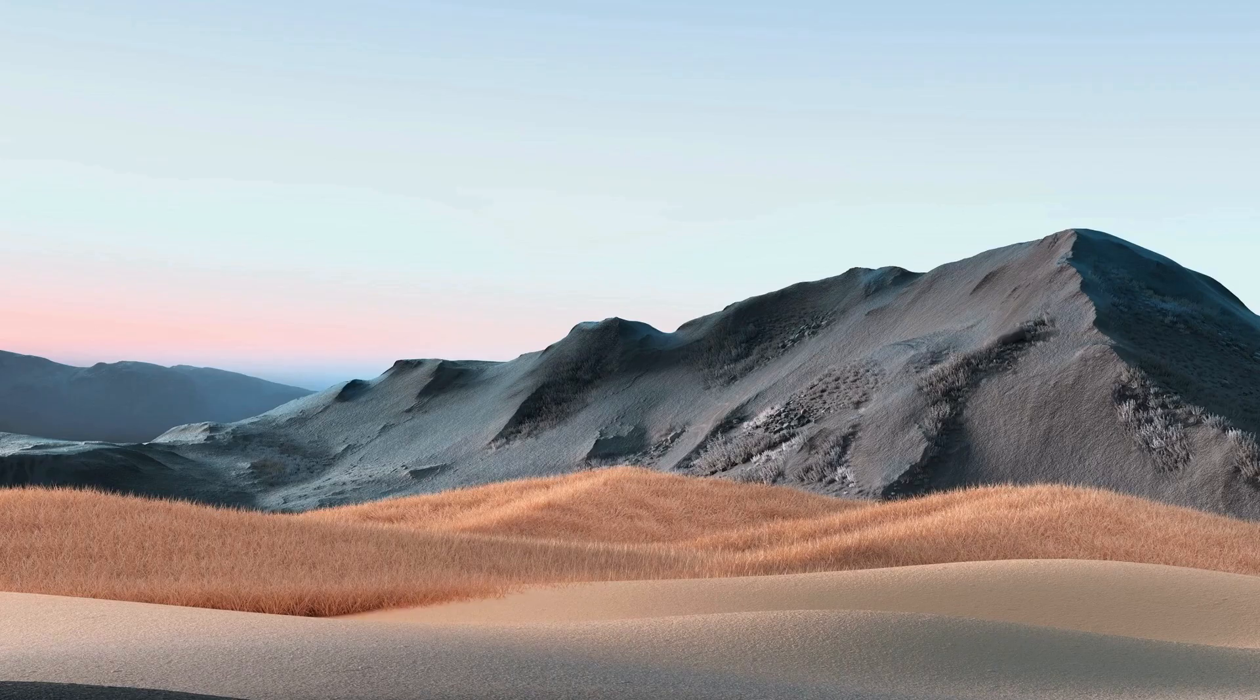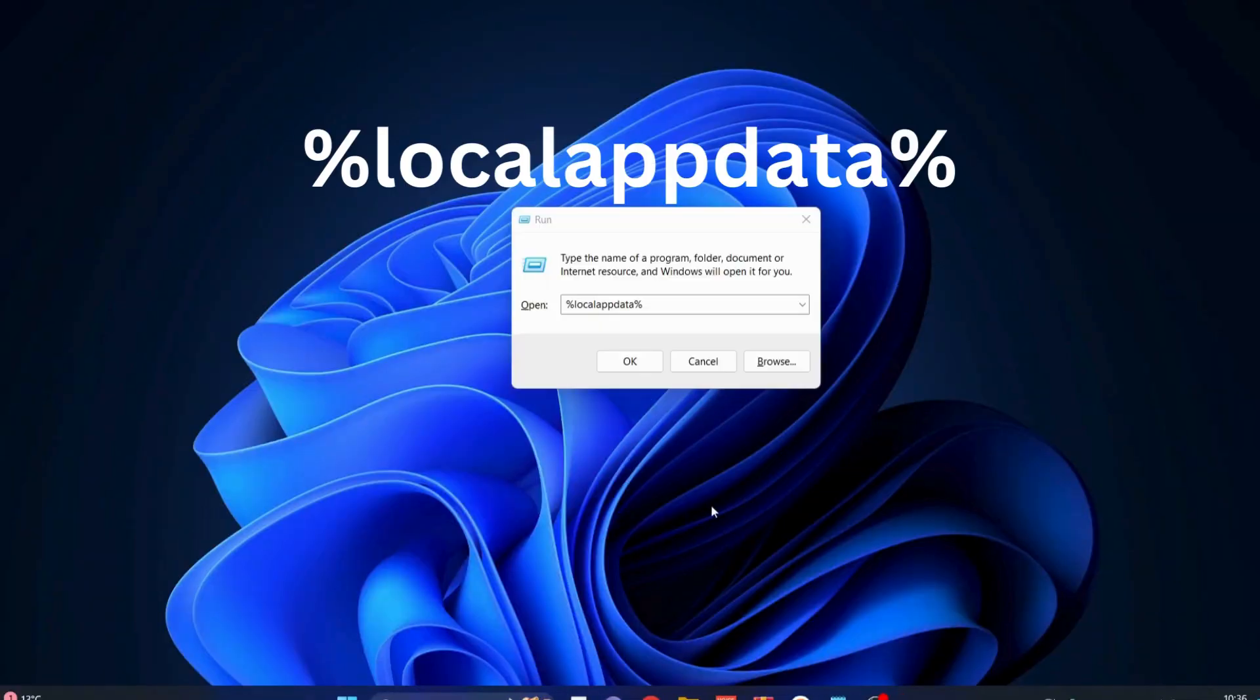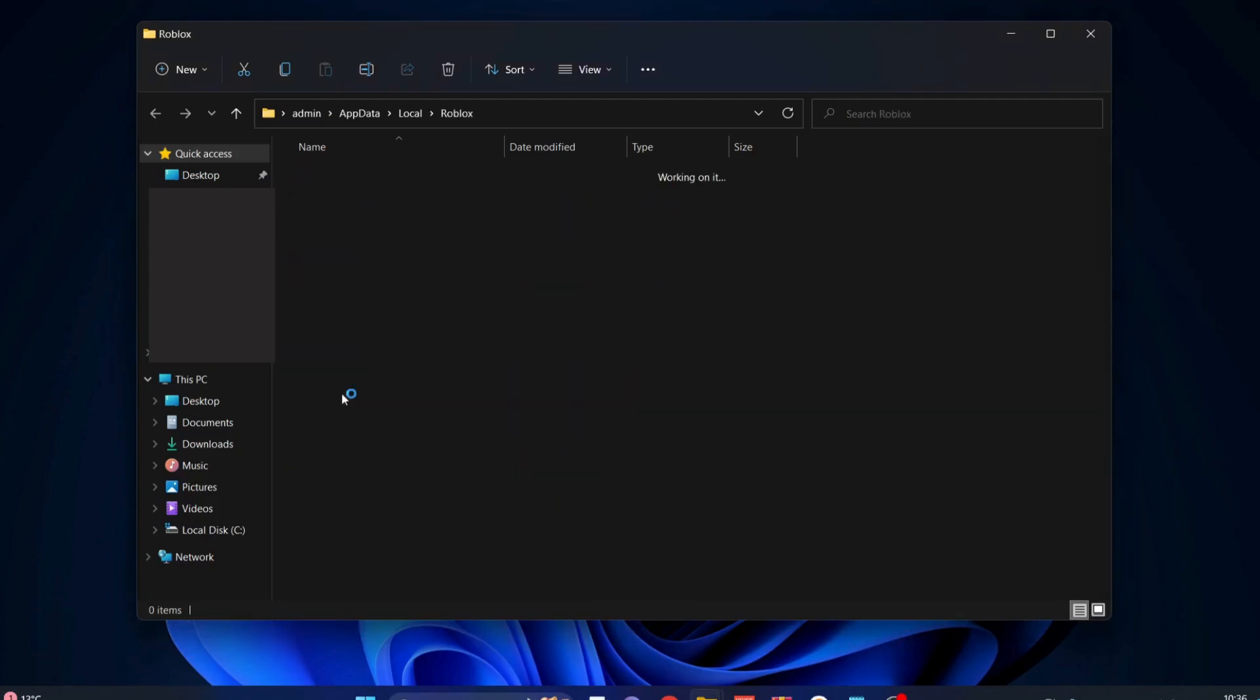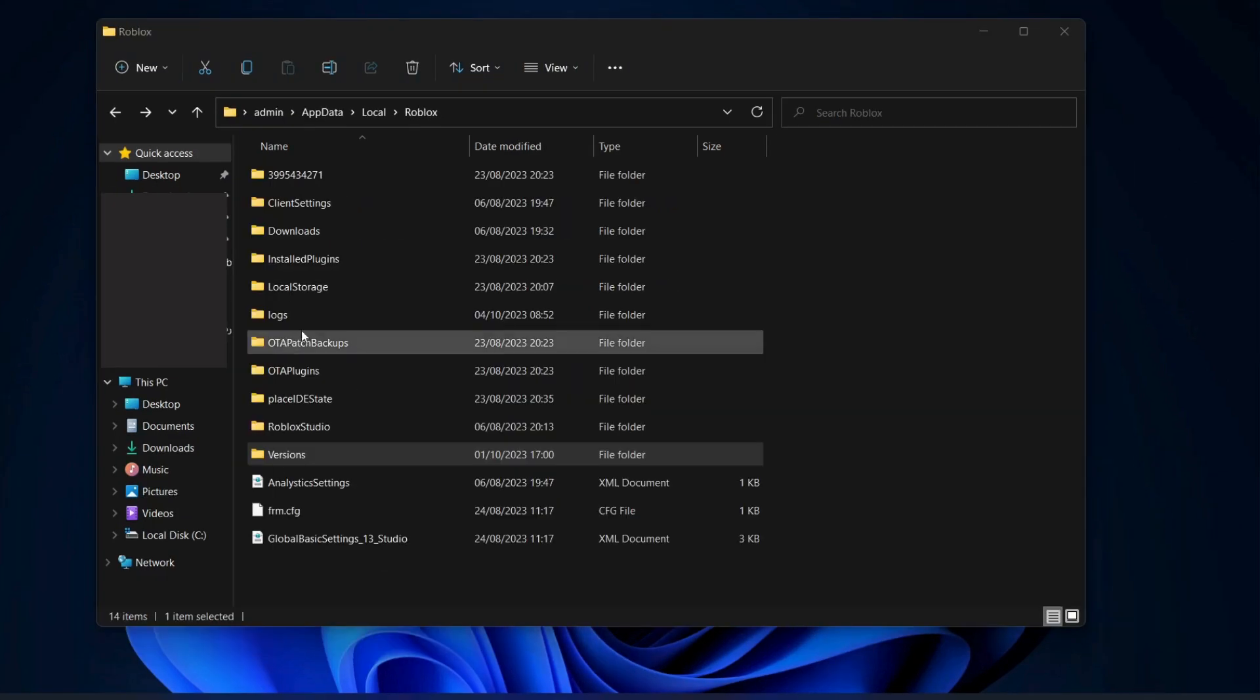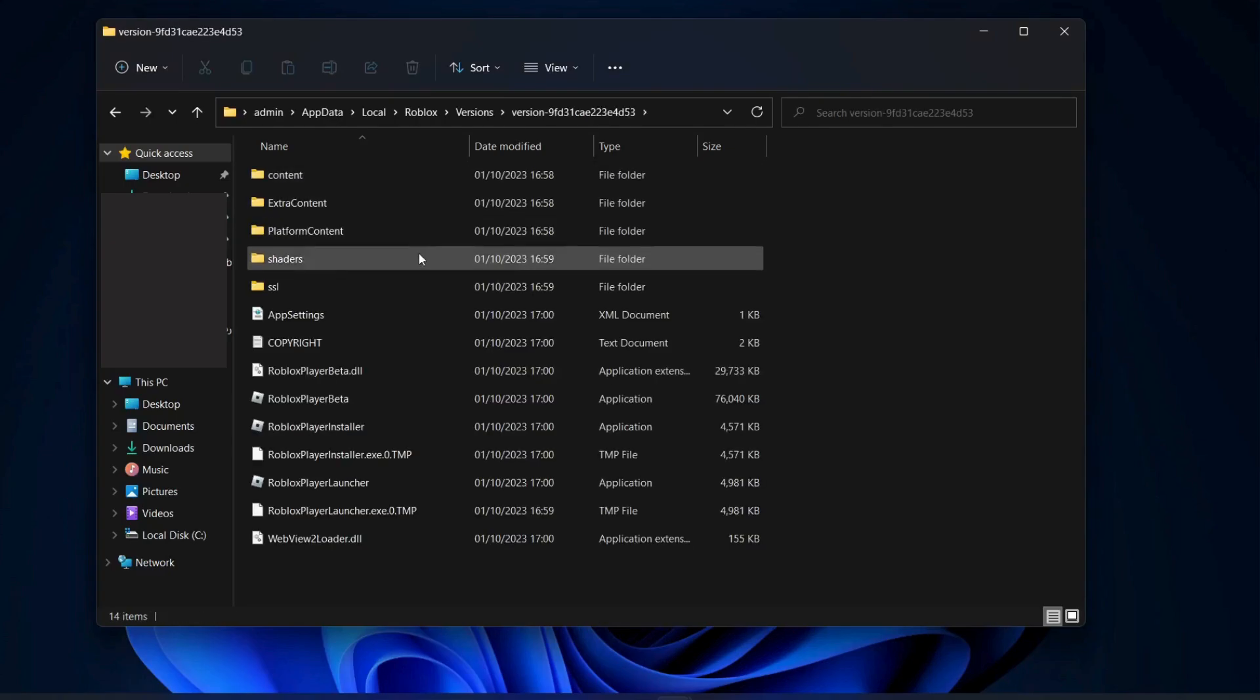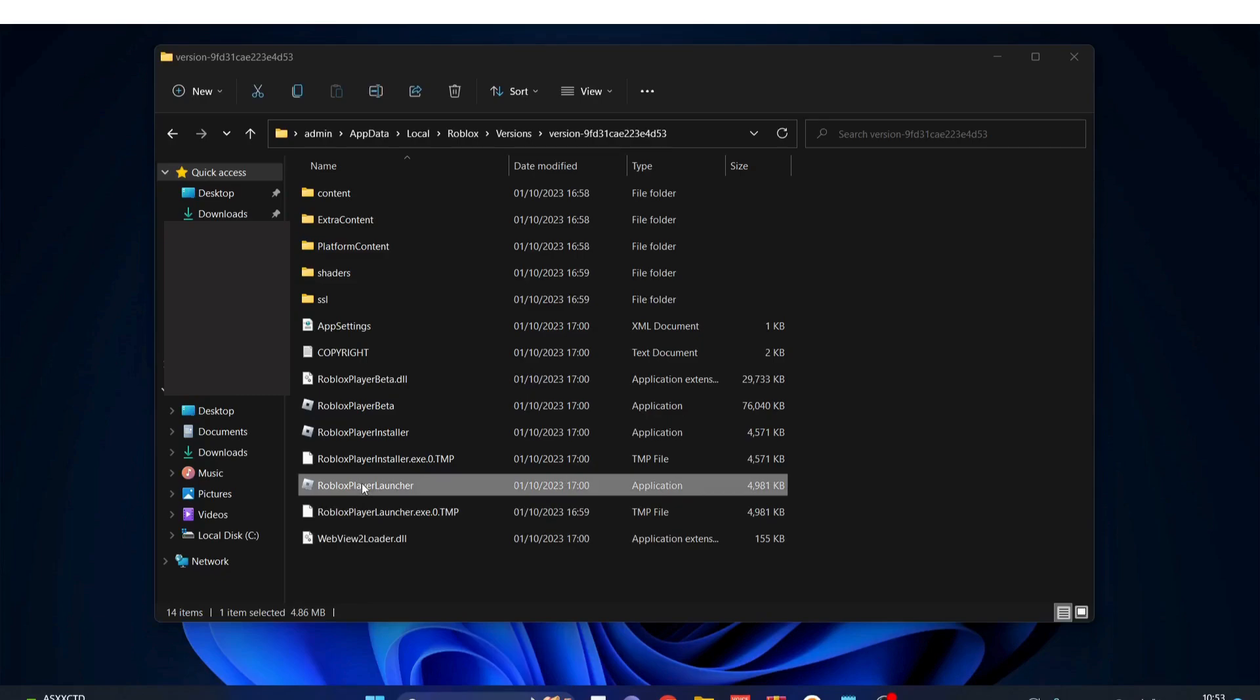Next, on your keyboard press Windows key and R to open up Run and type in %localappdata% and click OK. In here, look for Roblox folder and open it up. Next, open up Versions folder, then Versions folder again. Look for Roblox Player Launcher and double click on it to run it.